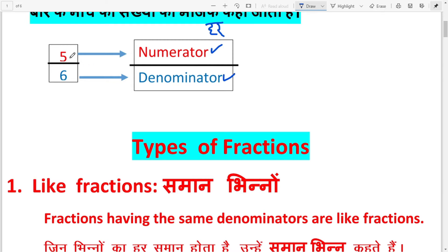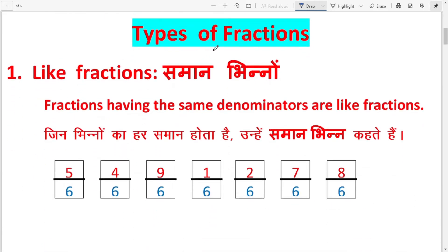The digit above the bar is called numerator, meaning 'ansh', and the digit below the bar is called denominator, meaning 'har'. When numerator and denominator come together, only then is your fraction complete.